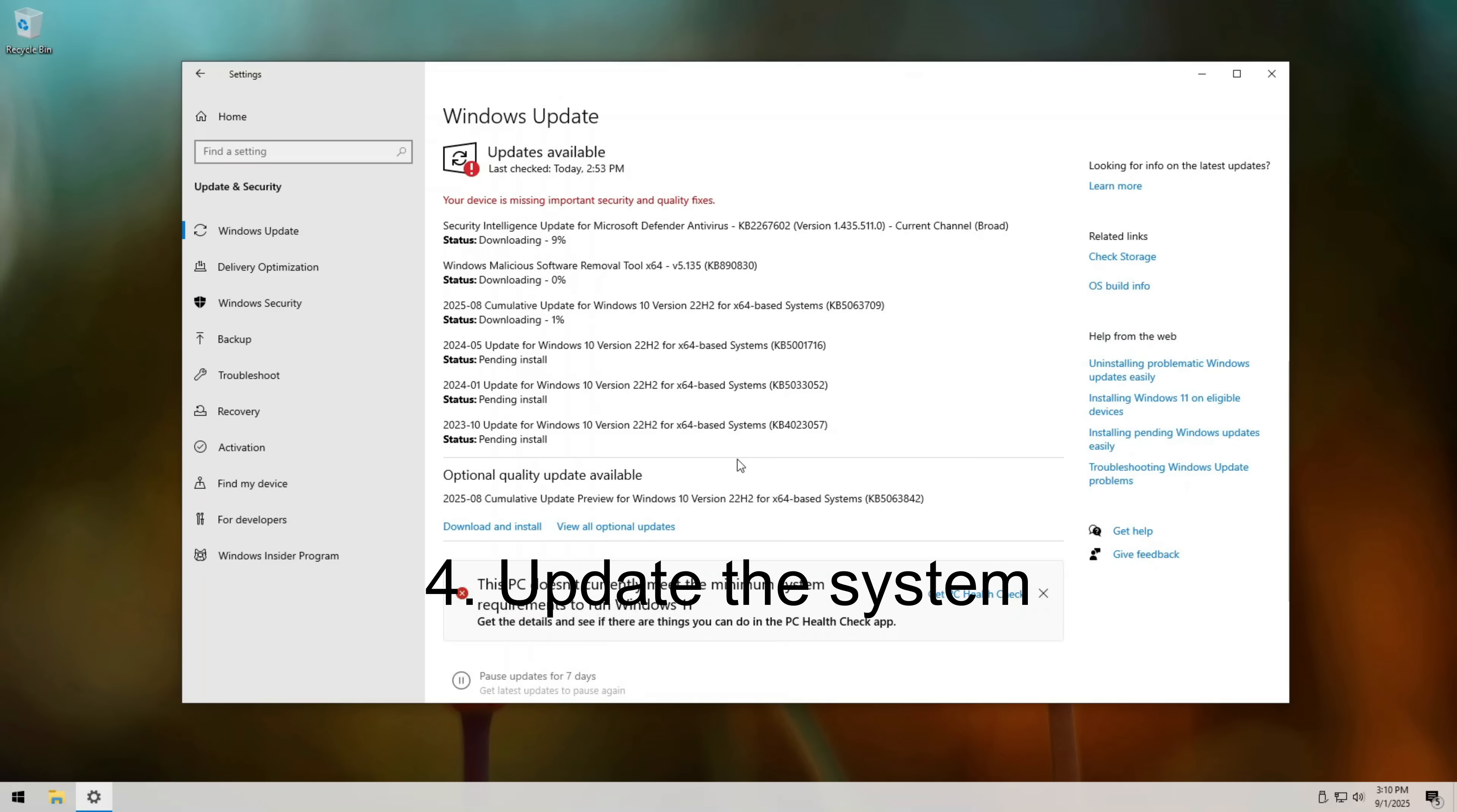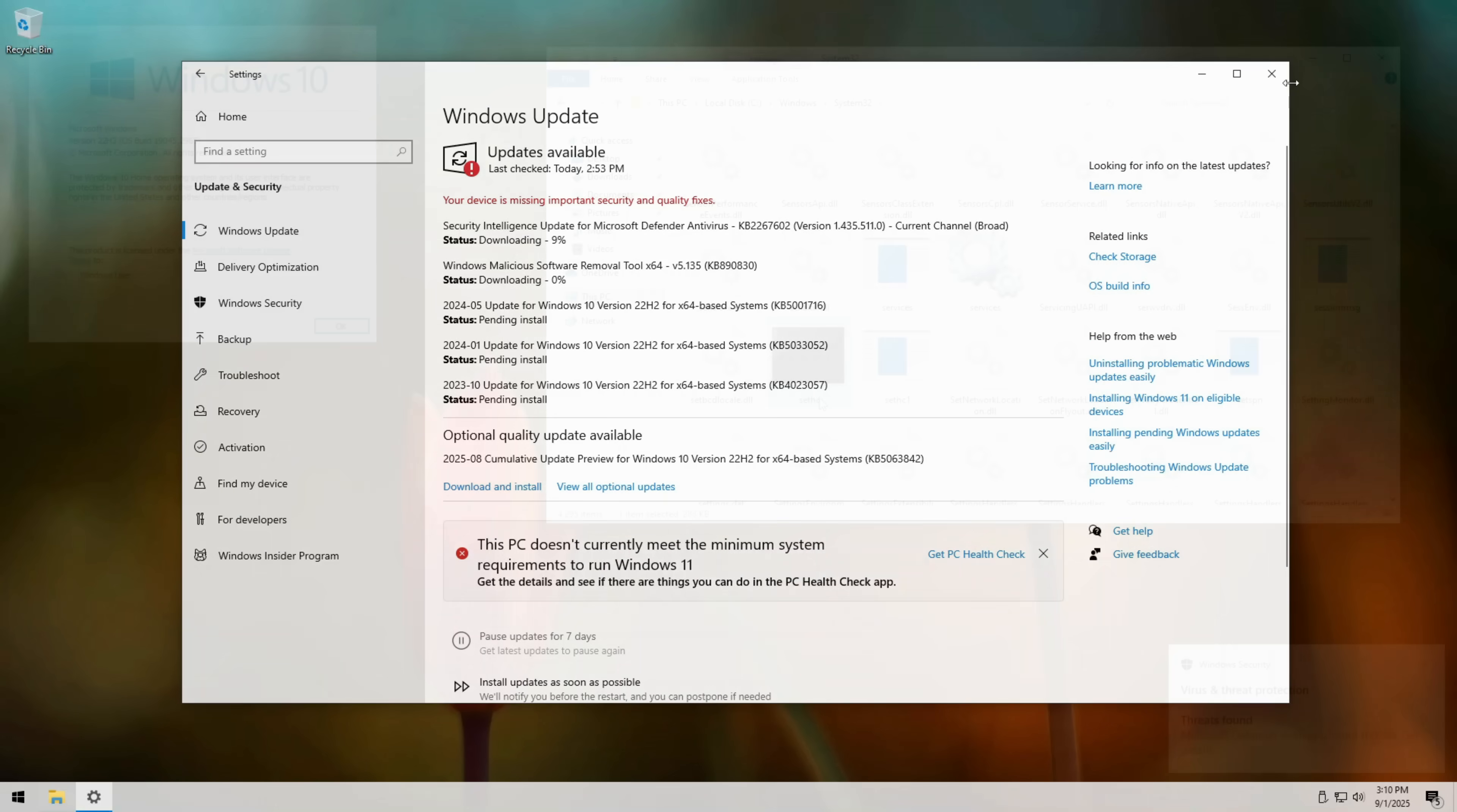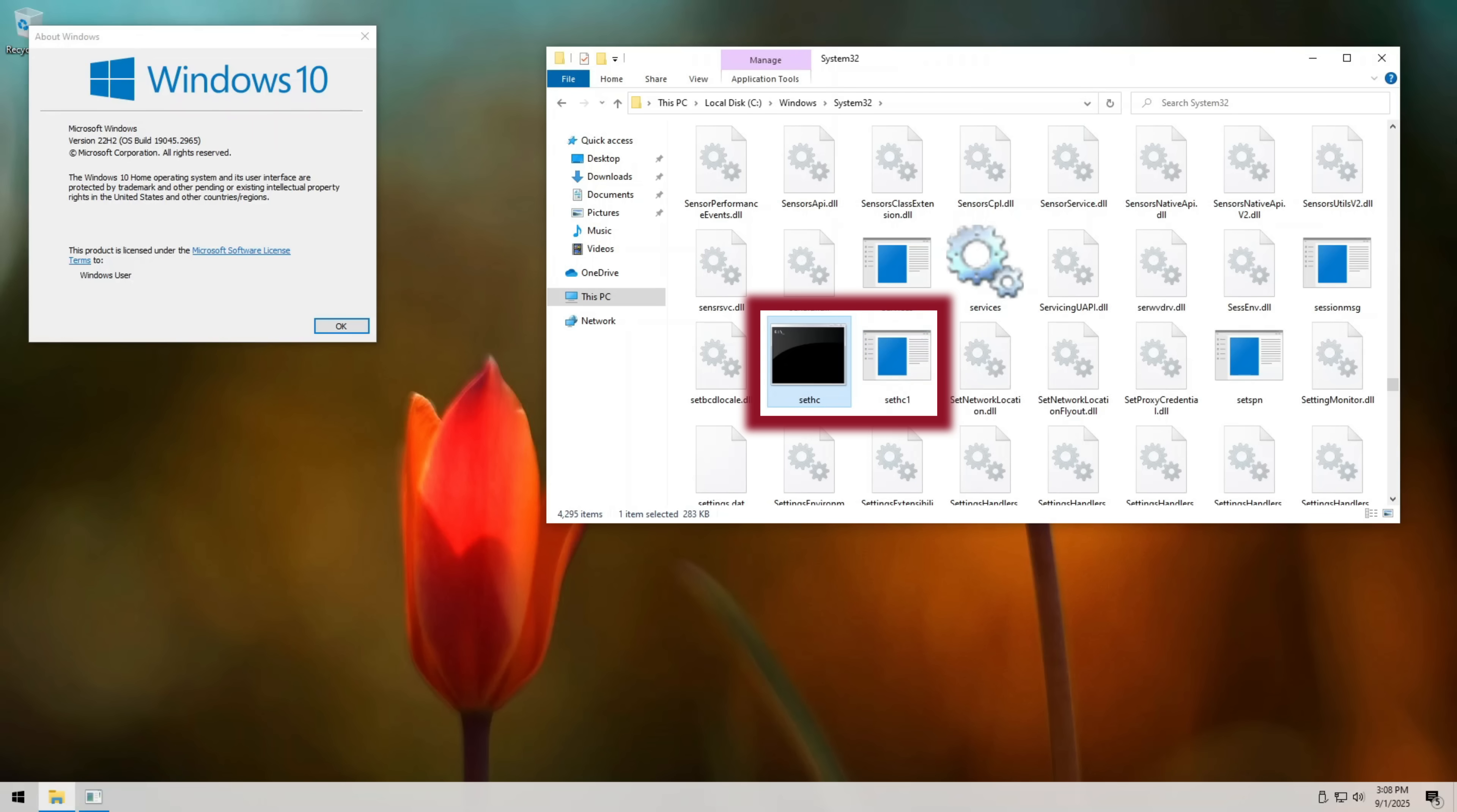Fourth, keep Windows fully updated. Microsoft patches security issues all the time, and updates often close exploits like this. And here's a bonus. If you're extra cautious, check your sethc file in system32 every once in a while. If it's not the original, that's a red flag.